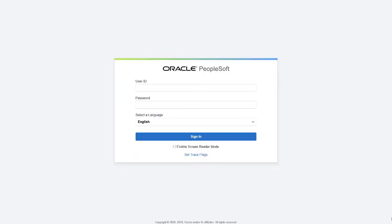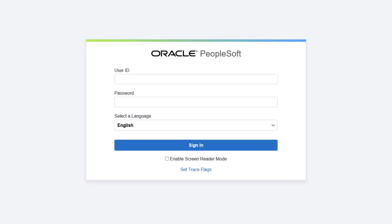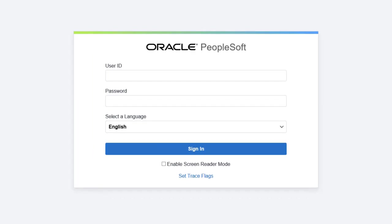FSCM Image 35 is the first image to utilize PeopleTools 8.58. Among many new features, PeopleTools 8.58 delivers an updated, contemporary look to the user interface, beginning with the sign-in screen.